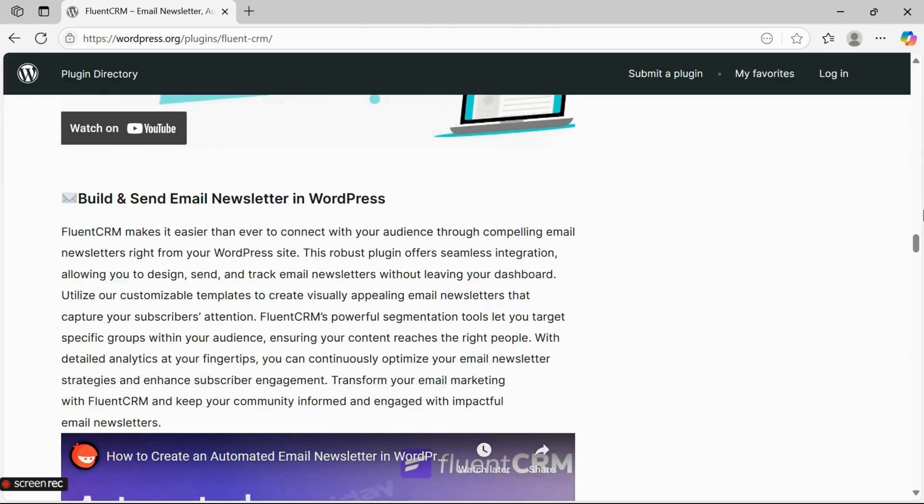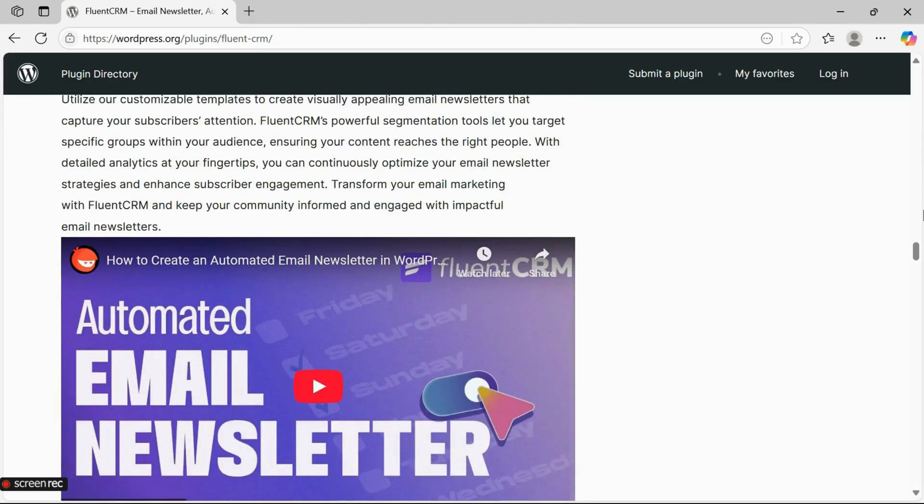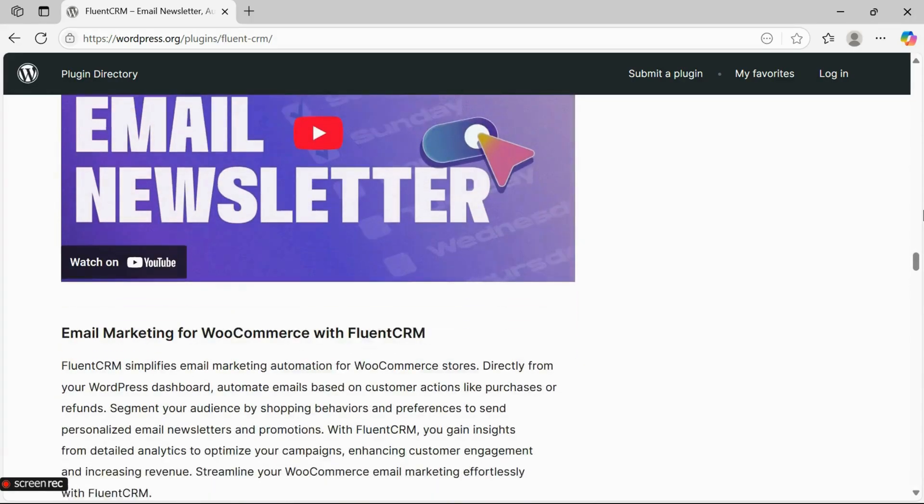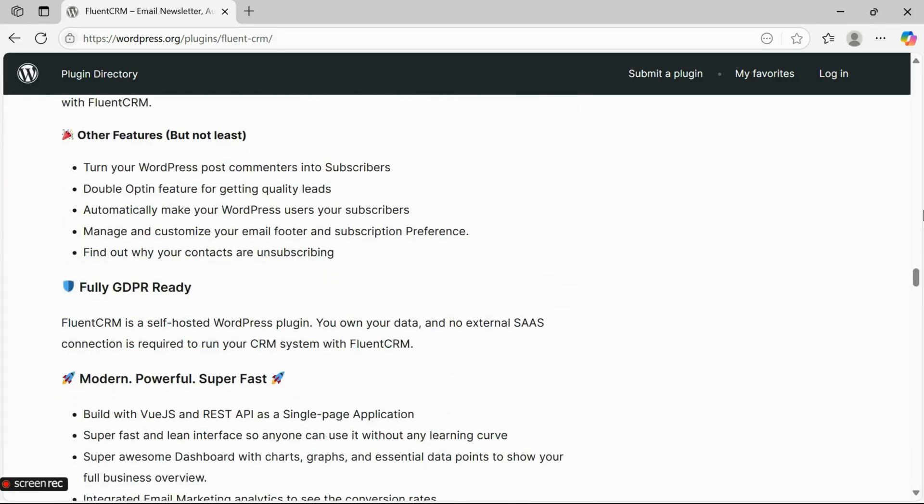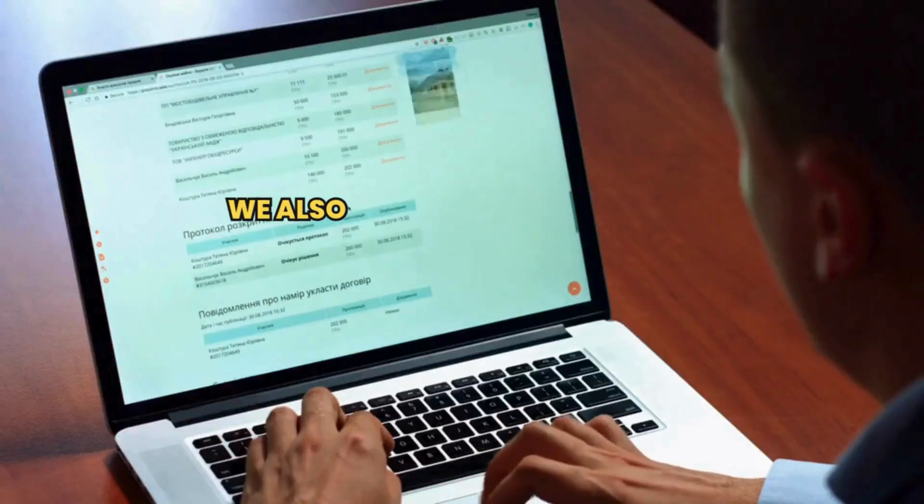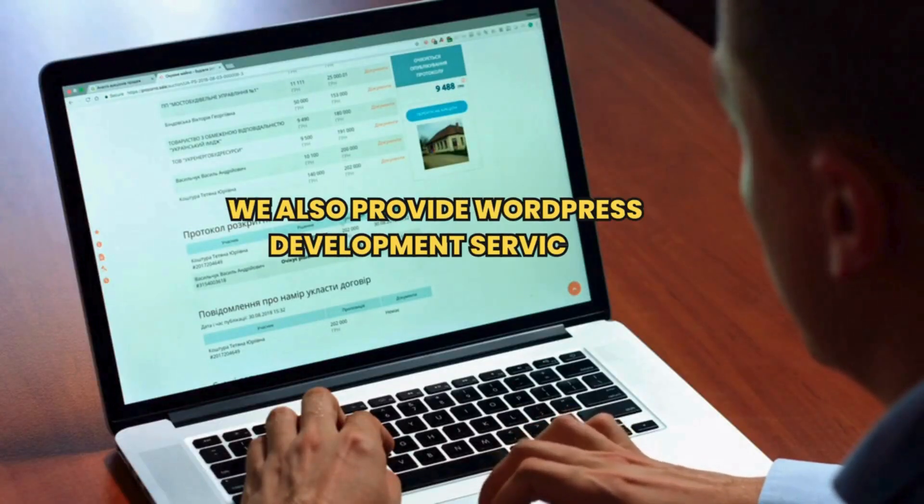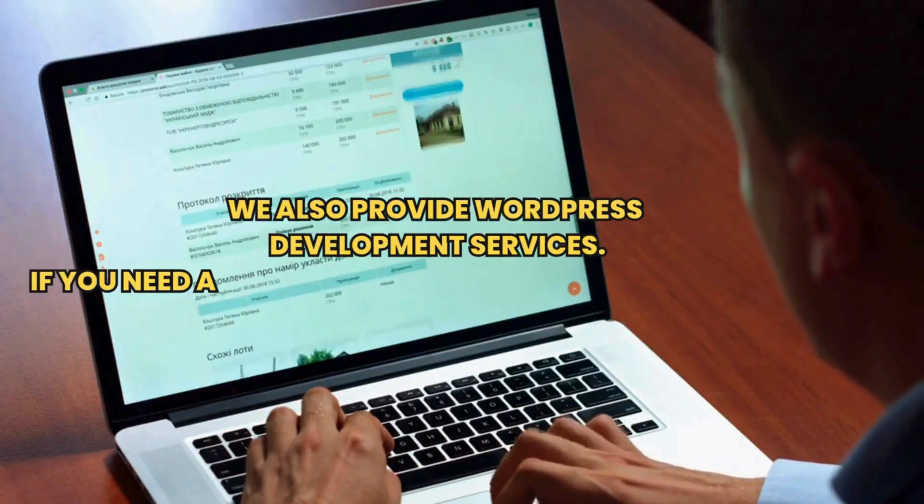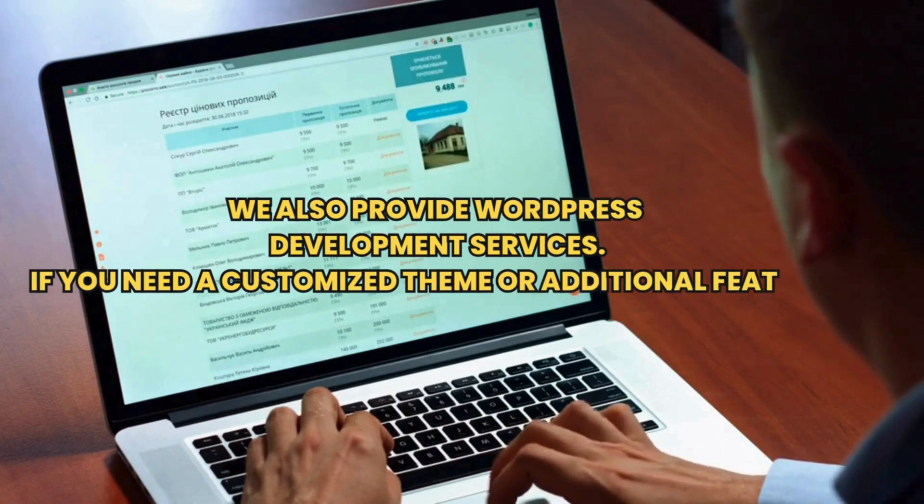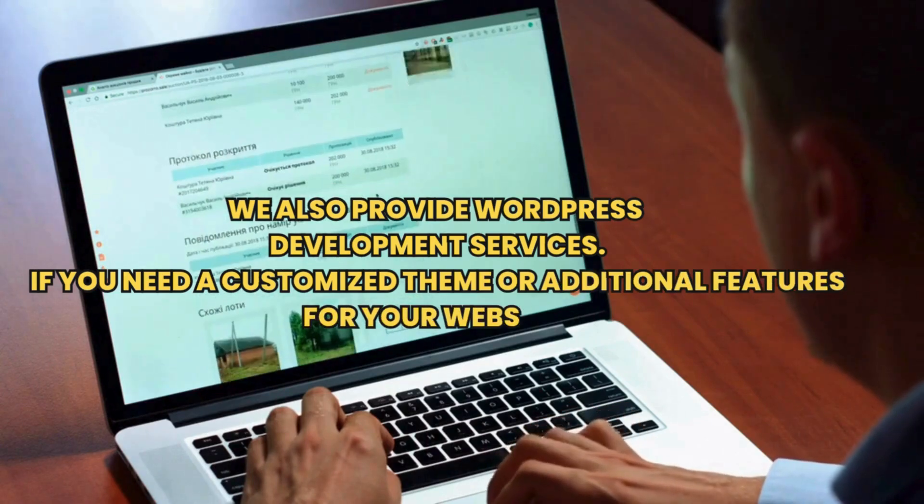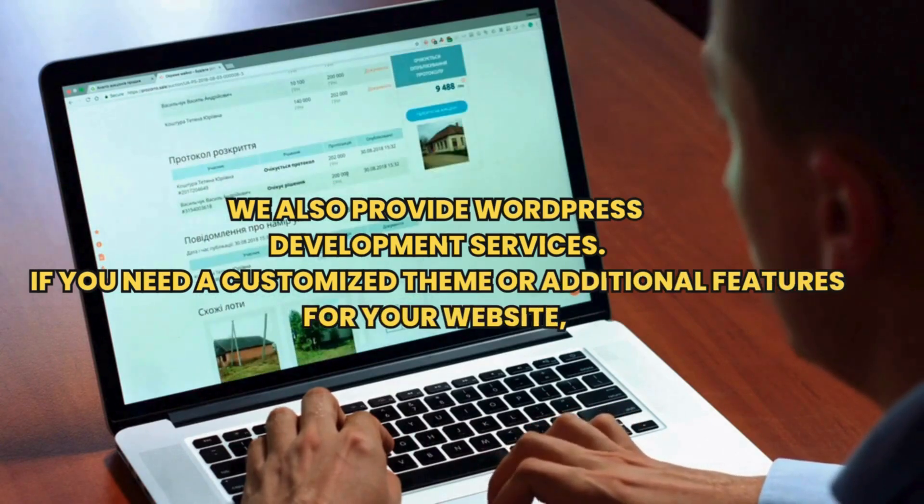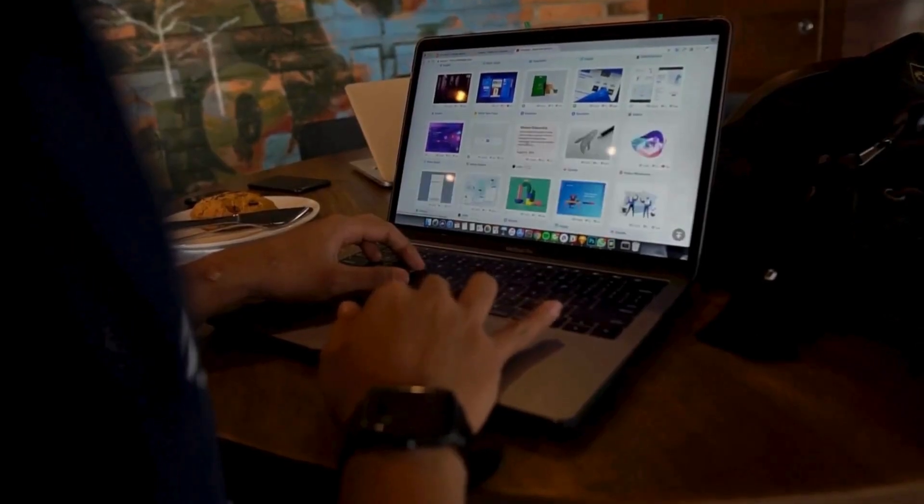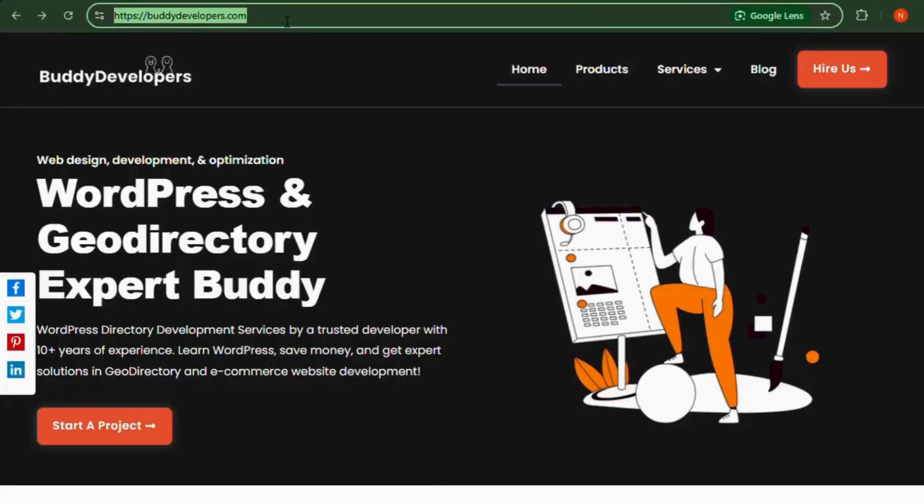We also provide WordPress development services, so if you need a customized theme or additional features for your website, we can help. To hire us, go to buddydevelopers.com and click on the Hire Us button. We'll also add the link in the description below.